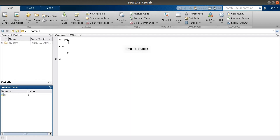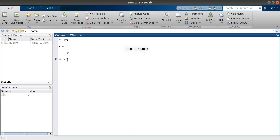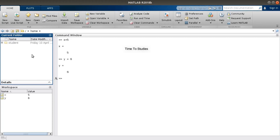Coming to Workspace — the Workspace stores the variables that are created or generated during the program. Just now I created the variable X in the Command Window and it is stored and shown in the Workspace. Let's create another variable: Y equal to 6. You can see here Y is created with the value 6.